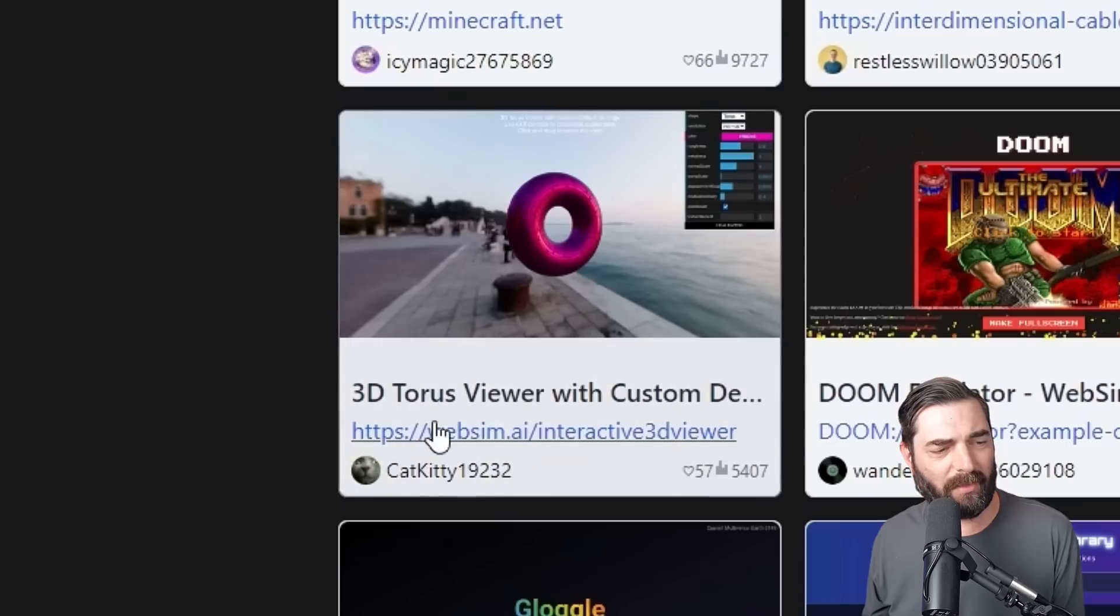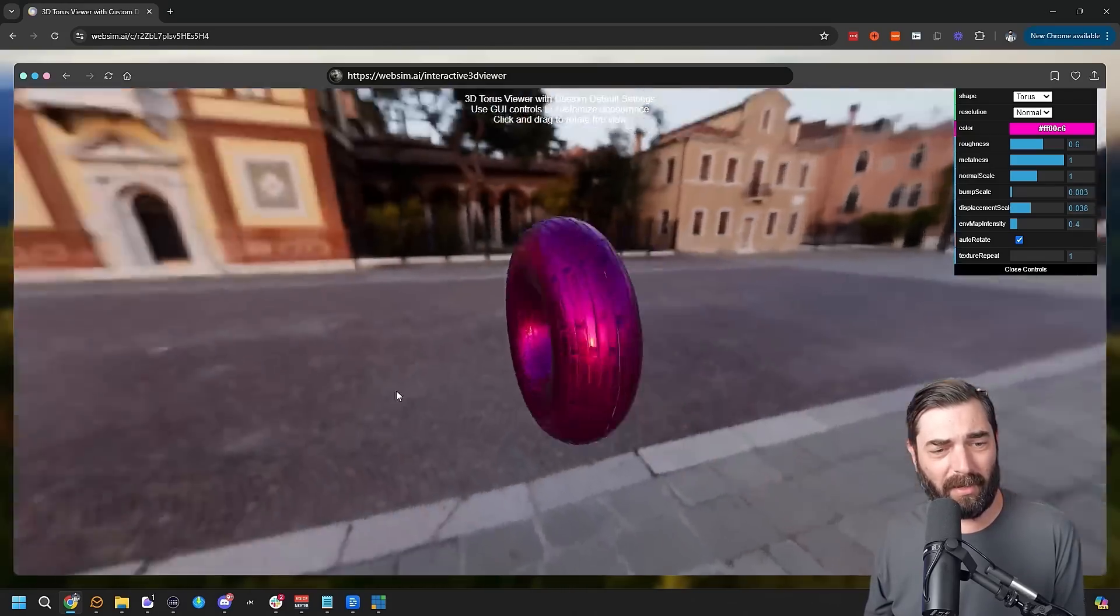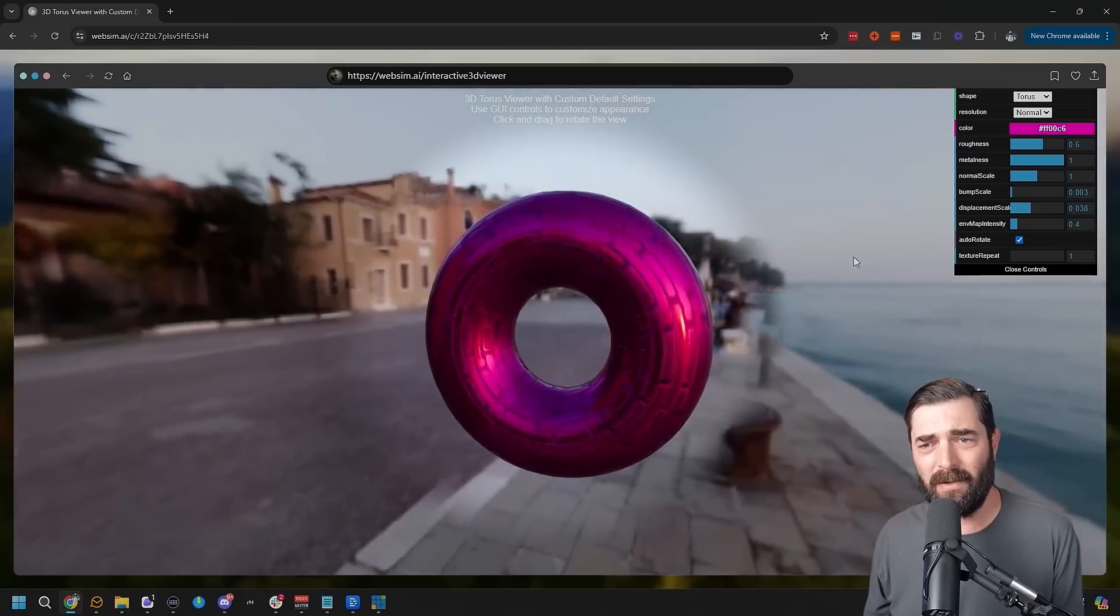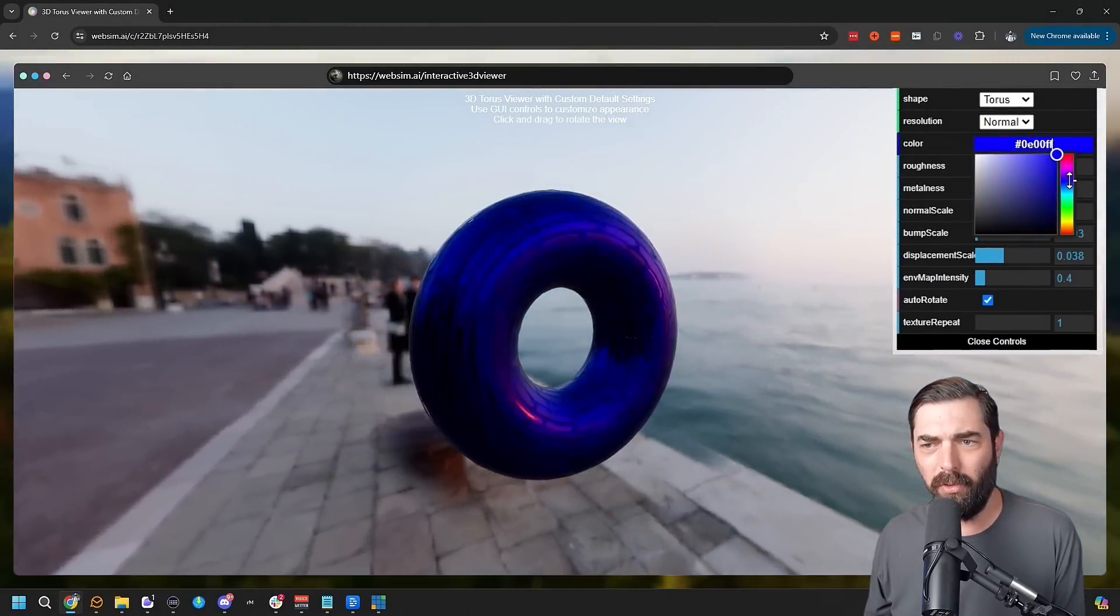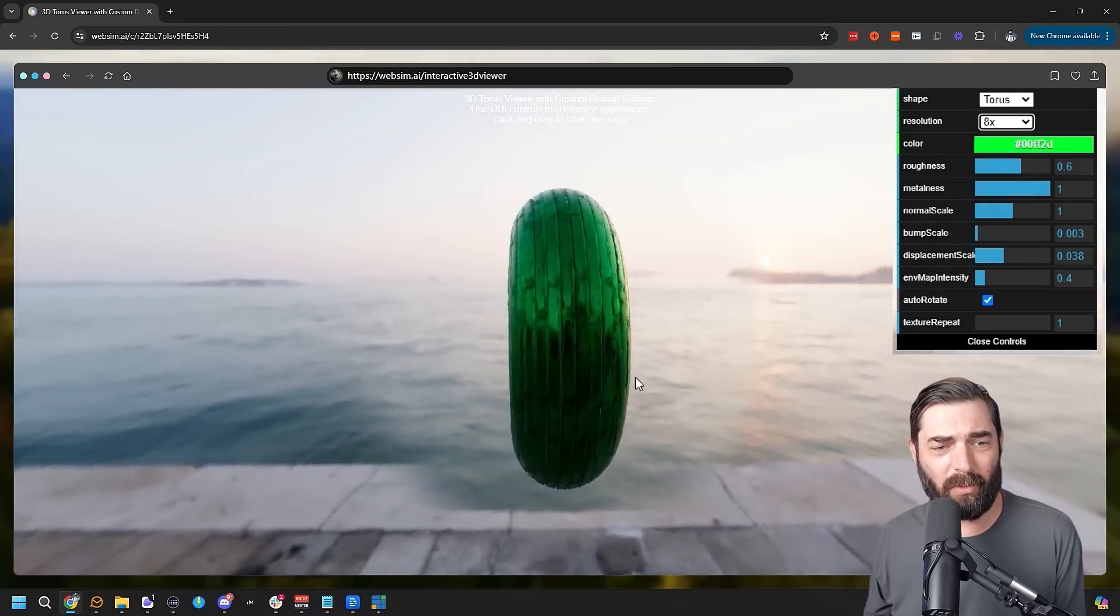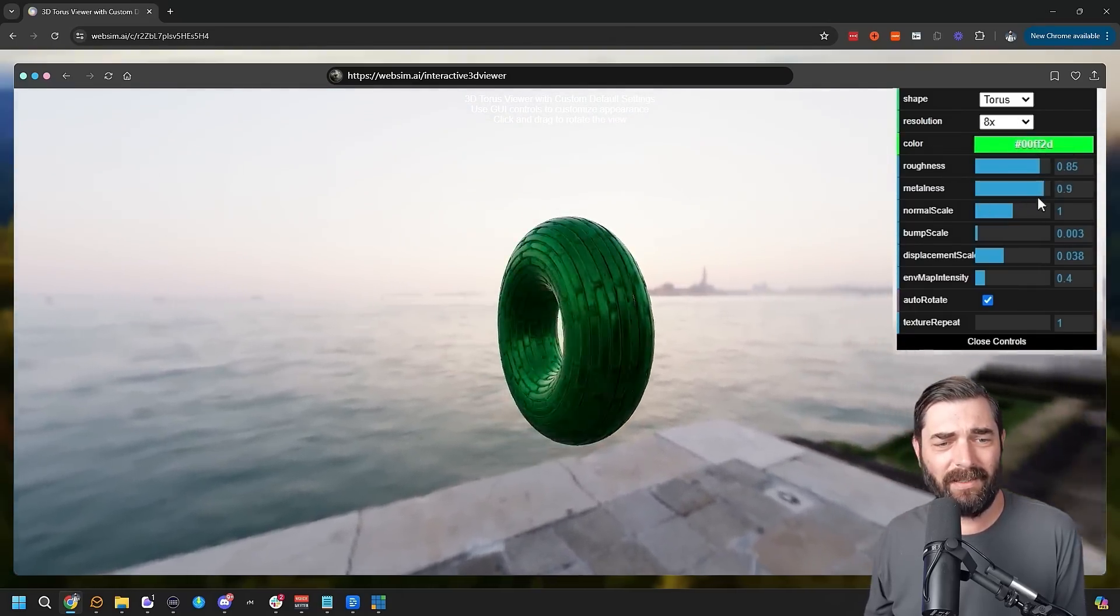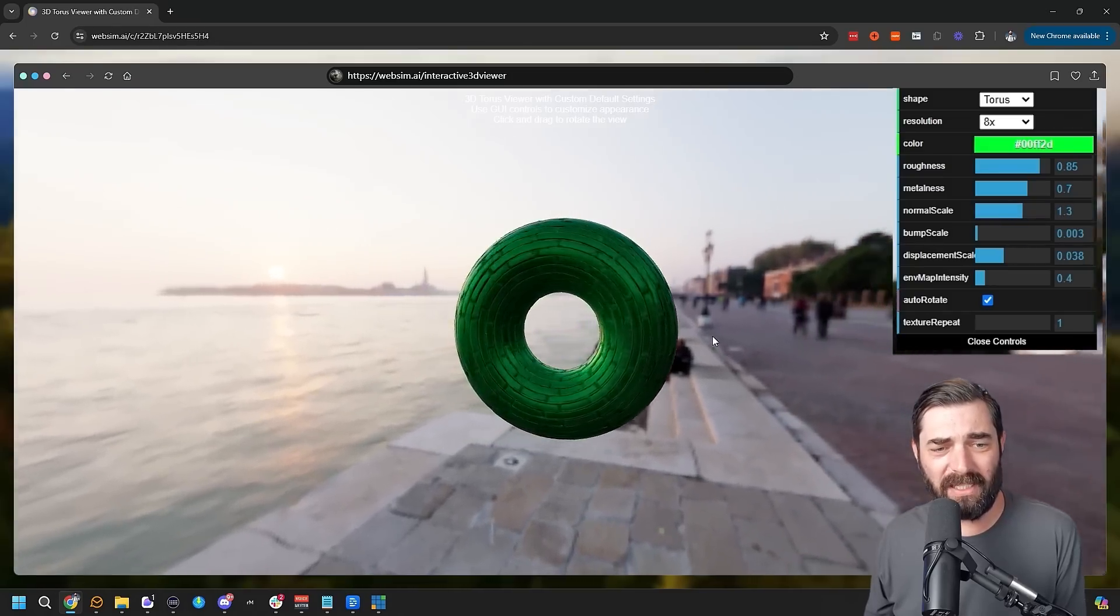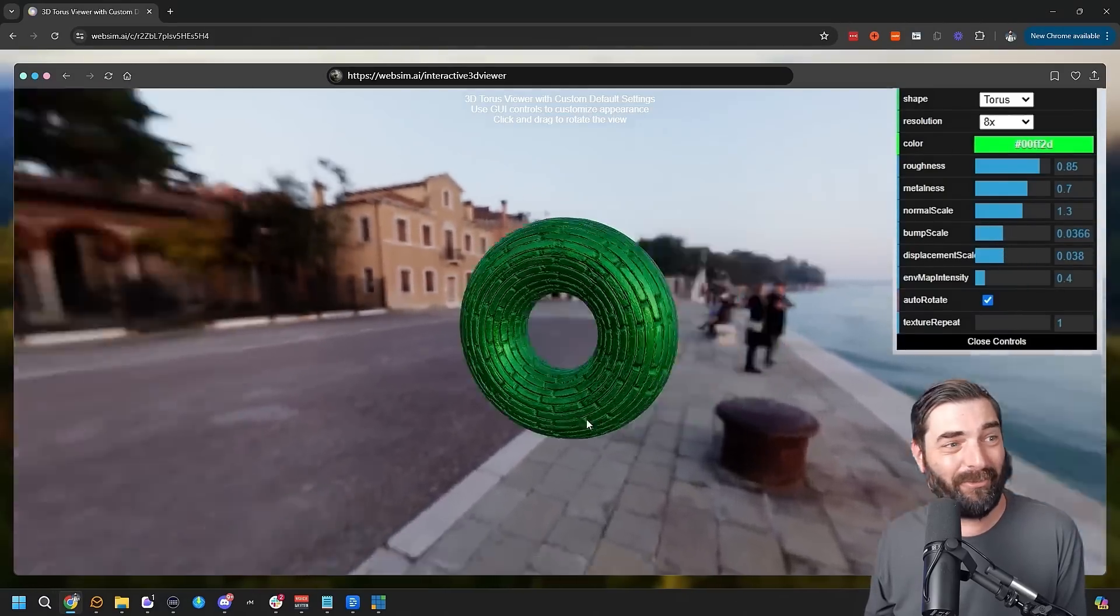Check out this 3D Taurus viewer here. If I open this one, this is all in this virtual web simulator. I'm clicking and dragging around and you can see this little donut shape here. I could change the color of our little donut. Let's make it blue or green or whatever, make it a higher resolution. We can mess with the texture of this thing. I don't know what prompt somebody entered to actually get this generated in WebSim, but this is pretty impressive here.